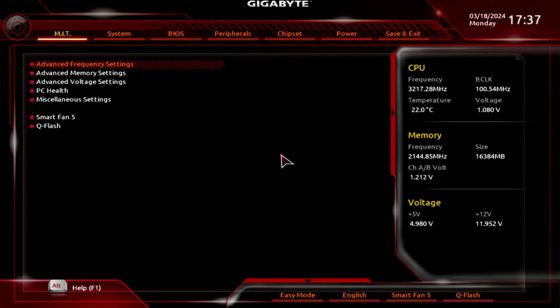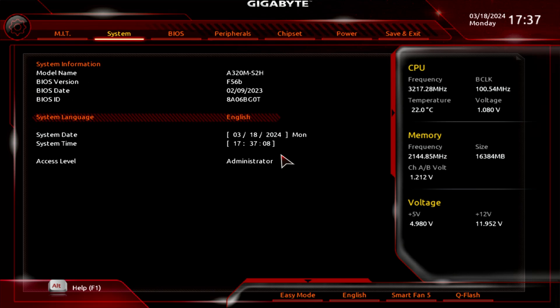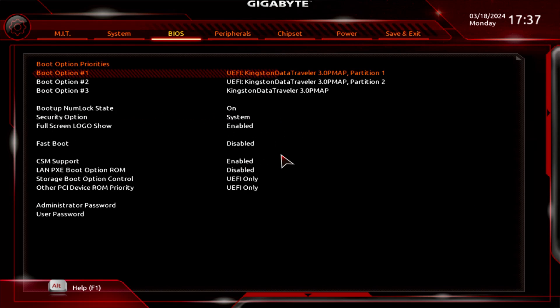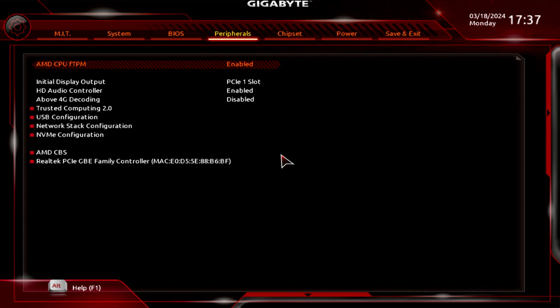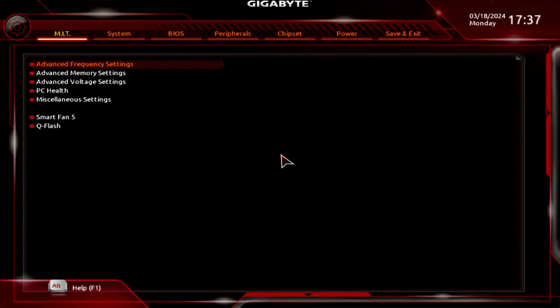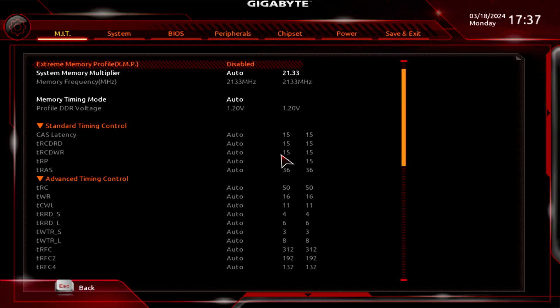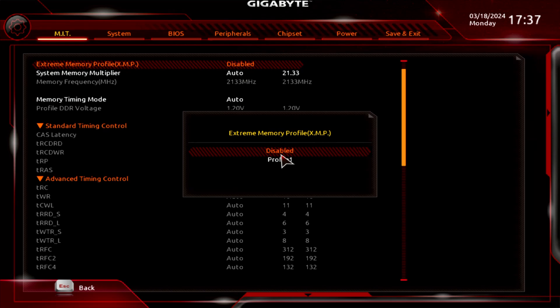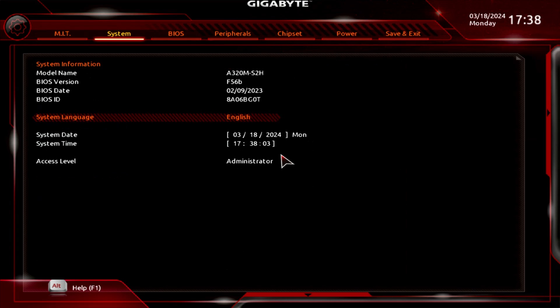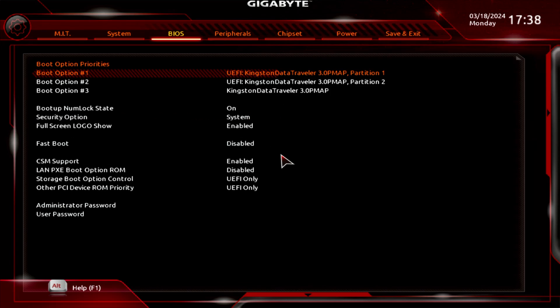I'm checking first to see if XMP is on for the memory. Advanced memory settings. XMP is currently off, which is no good. So we're going to turn that on so we can test it with the full speed of the RAM. So we're going to choose profile one. That is the correct speed. So it's at DDR4 3000. We should just be able to go over to boot.